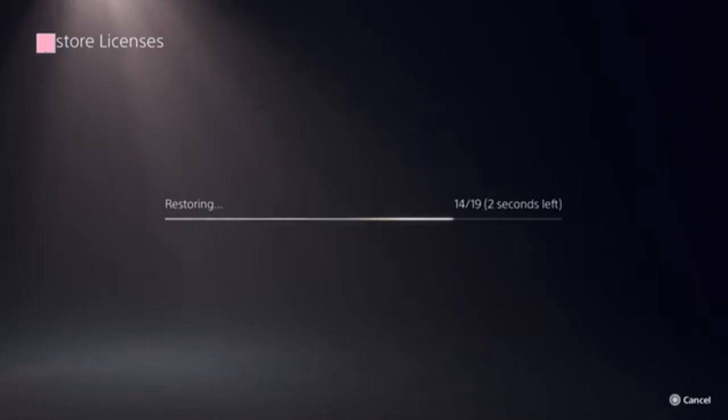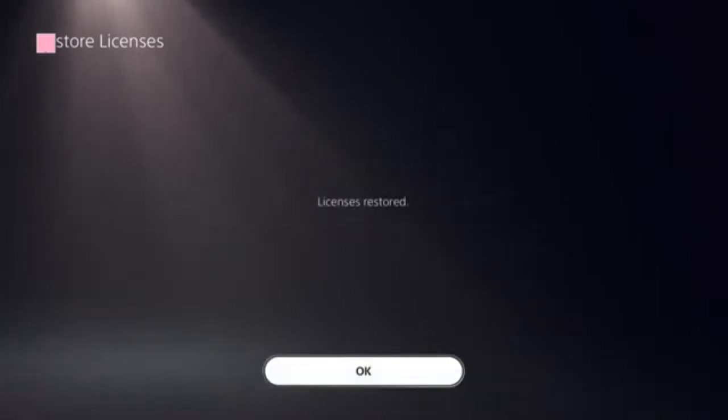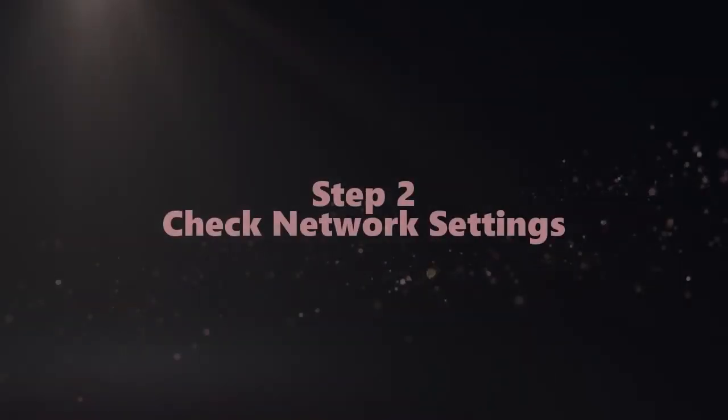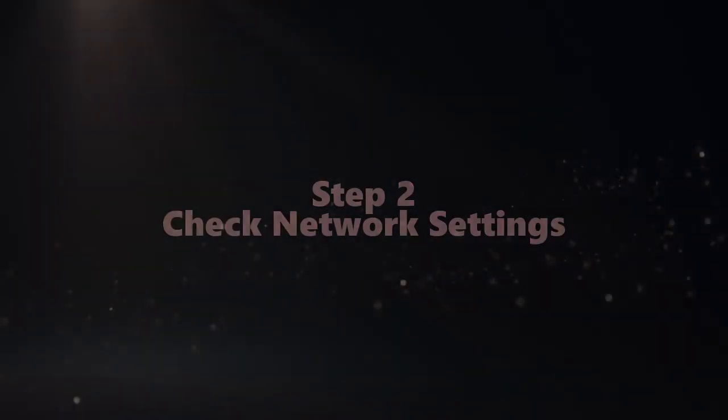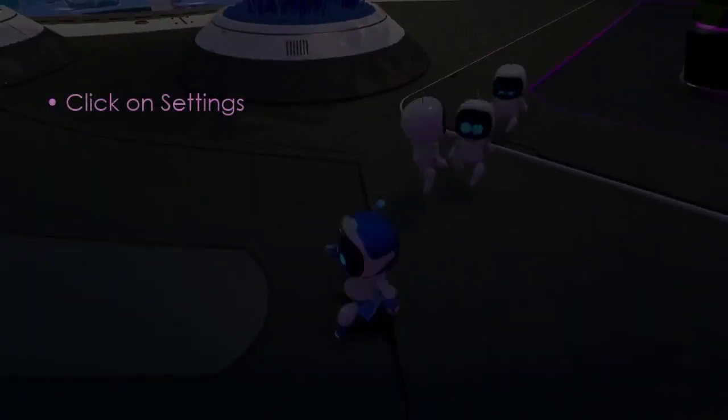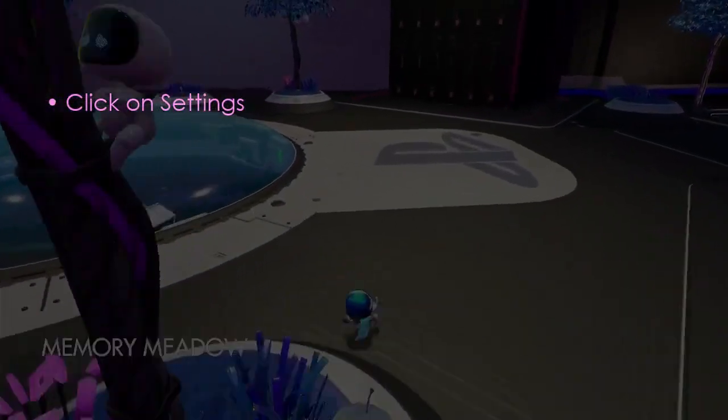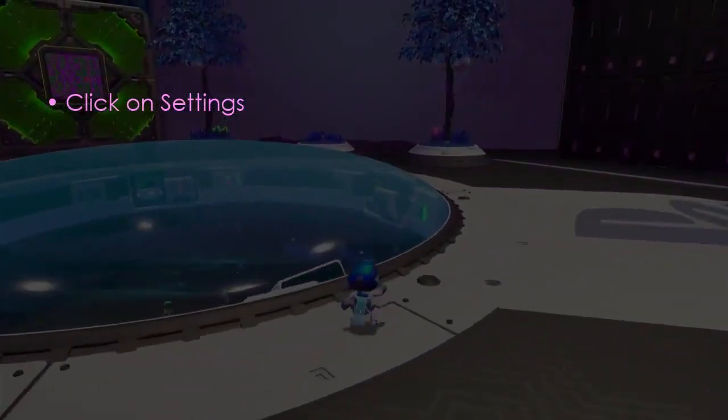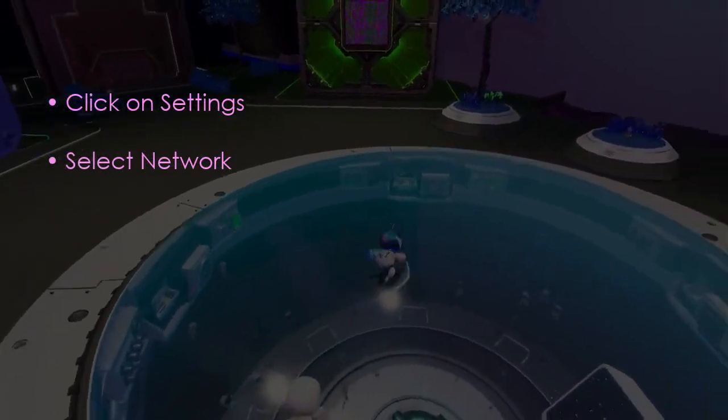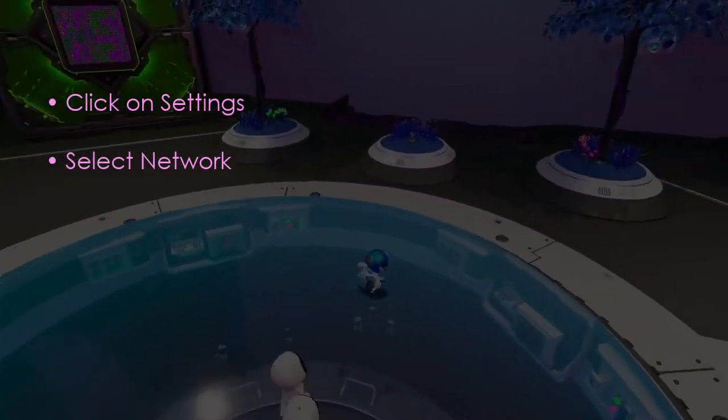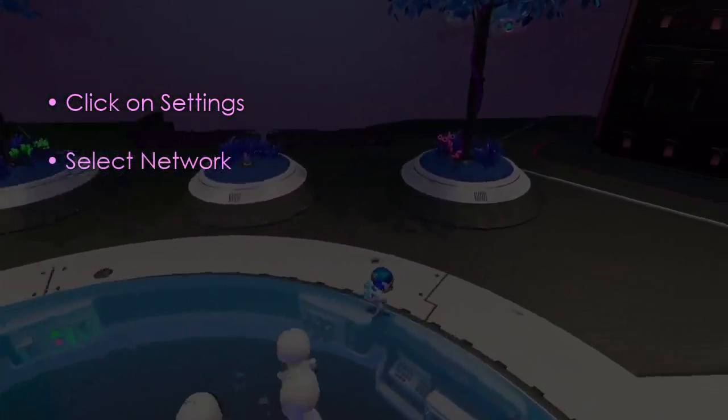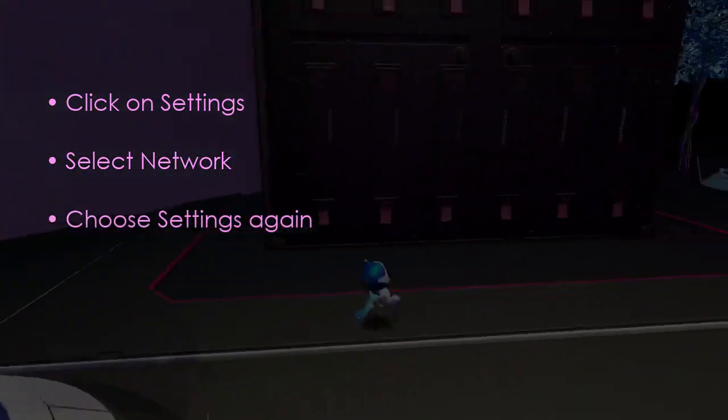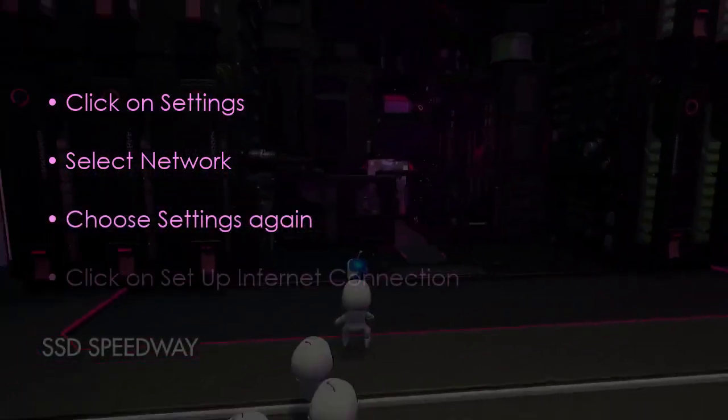Now the next step is to check network settings. Click Settings, then select Network. After that, choose Settings, then click Set Up Internet Connection.